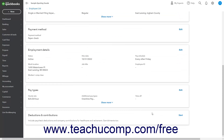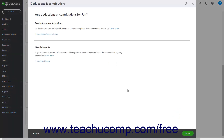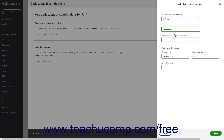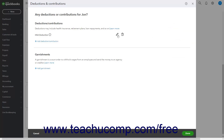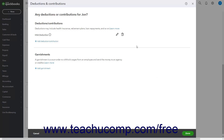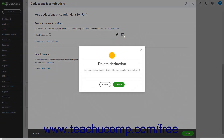To enter deductions or contributions for the employee, click the Start or Edit link in the upper right corner of the Deductions and Contributions section. To enter any deductions like retirement plans, garnishments, or health care, click the Add Deduction/Contribution link to open a pane at the right side of the window where you can set up the deduction or contribution, then click Save at the bottom of the pane. If needed, click the pencil icon for that deduction or contribution to edit its information, or click the trash can icon and confirm the deletion to delete it.